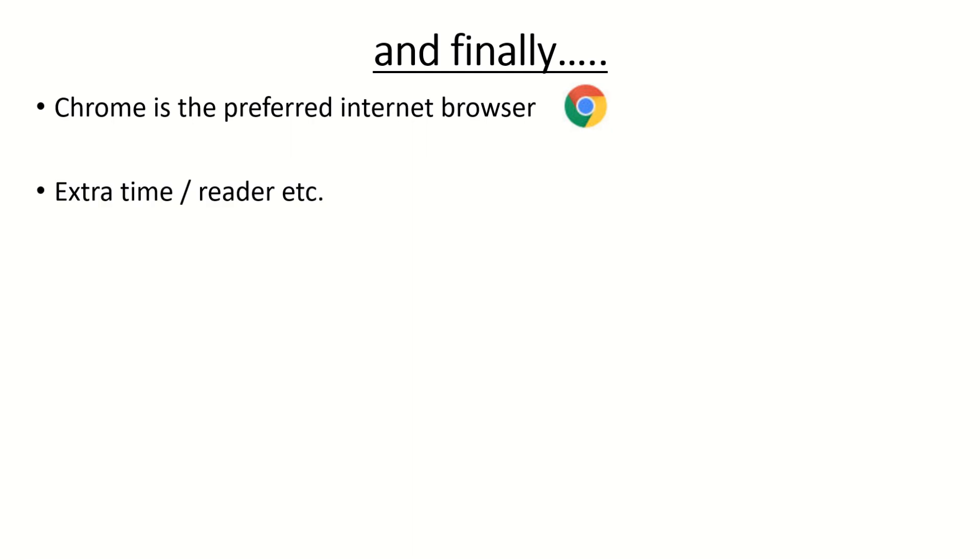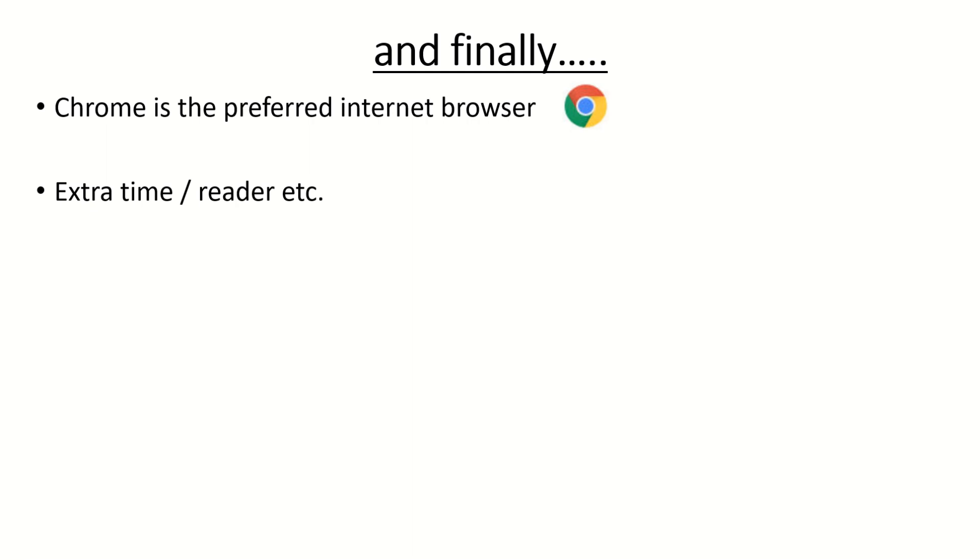If your normal way of working for assessments in school is to have some kind of exam access arrangement and extra time reader etc there are some things that you can do. Clearly you will be able to use the extra time that you are allowed and if it's on a forms quiz we will be able to see or your teachers will be able to see exactly how long you've spent on that test. If it's in Word we ask that you do what you normally do in school and just change the colour of your writing. So change the font colour on the Word document for any work that you do once the normal time has gone and you're using your extra time.